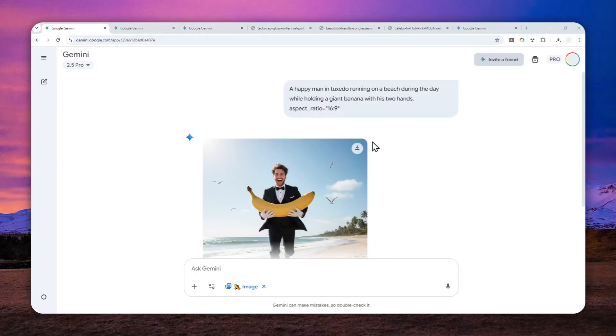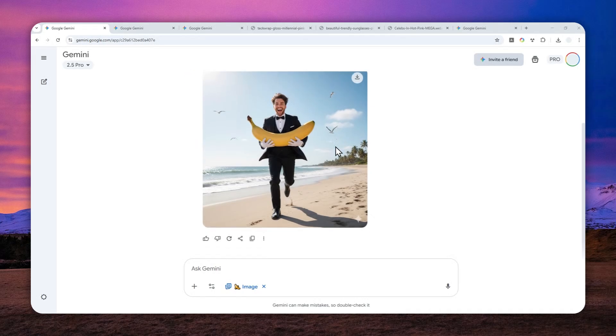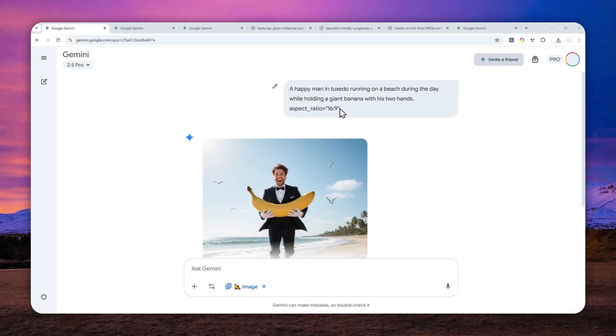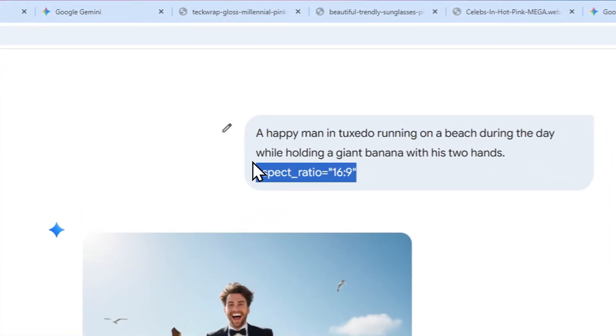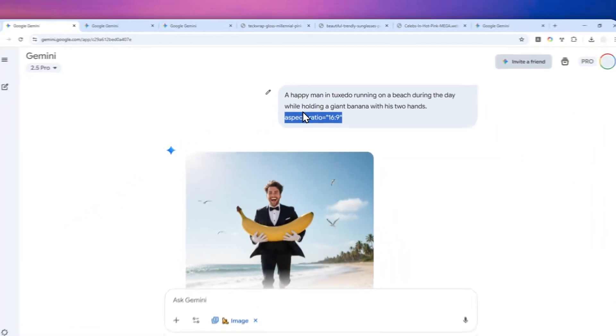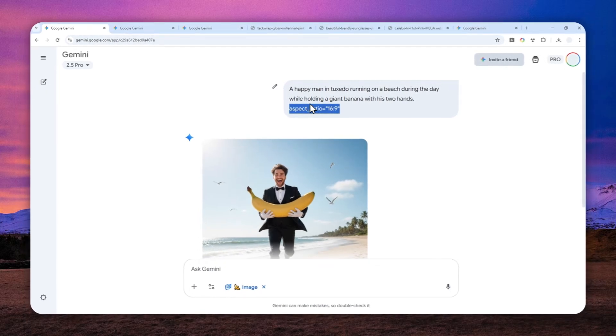At this point, I think a lot of you will agree that there is a problem with Gemini. It is just difficult, if not impossible, to control the aspect ratio of the photo.